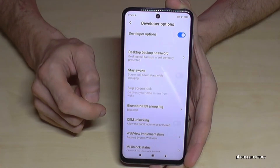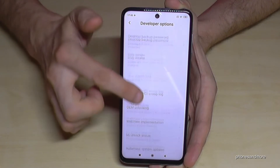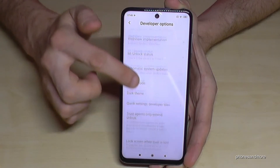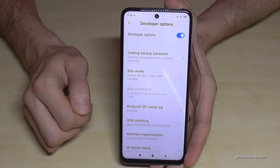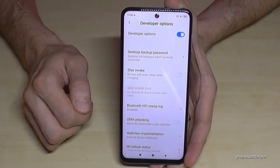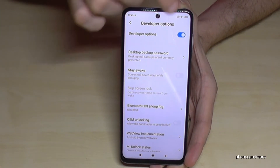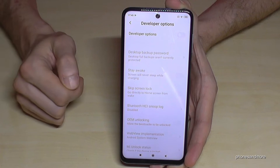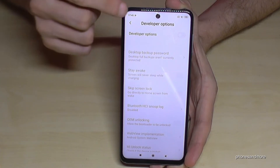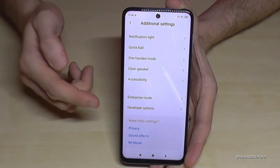Tap it and now you can enable the stay awake mode, USB debugging, or all the other stuff you may need.